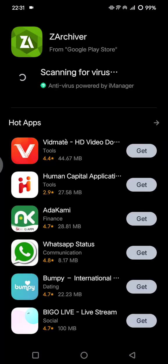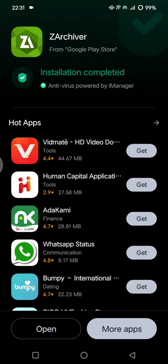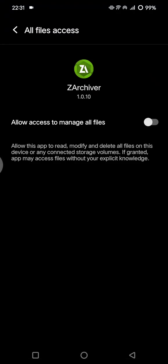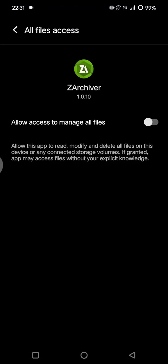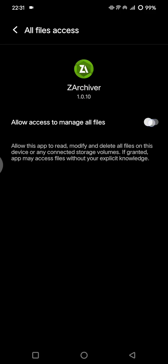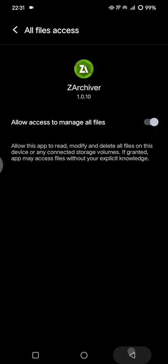Now the installation is complete. Locate the EXE file and open the app. Click on open, tap on OK, and allow the permissions to manage all files on your device.